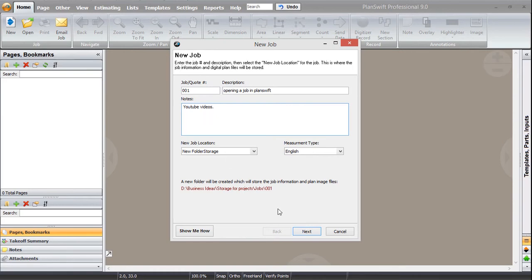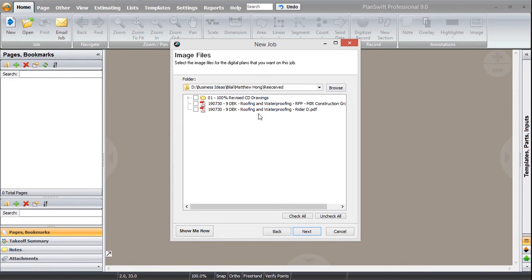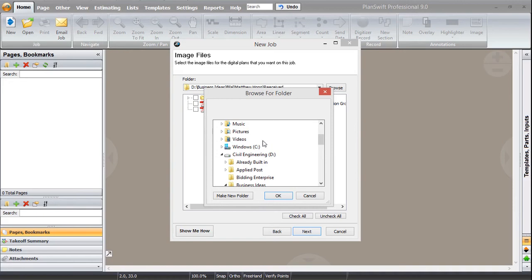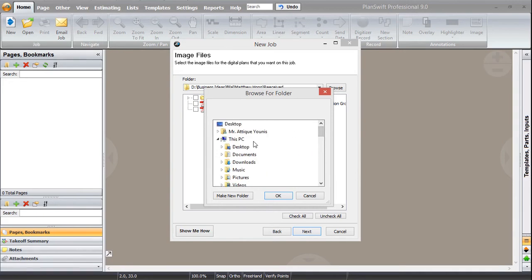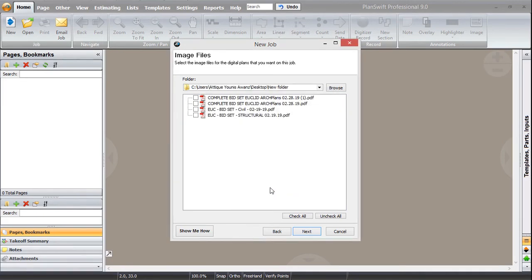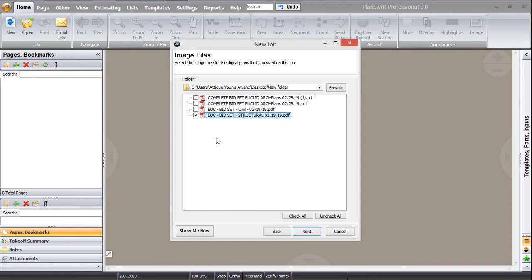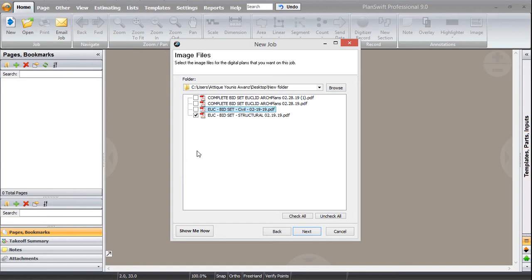Press next. Now here it will show you from where you can pick up your drawings. I am just going to browse my location. I have put it on the desktop in the new folder. Press OK and all the PDF files have opened here. I am just going to open structural set. How many do you want? You can just check them and they all will be open. I am opening only structural set and then clicking next.